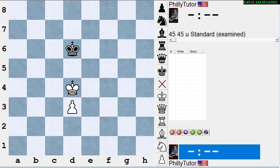Hi, this is Dan Heisman and we're here to give you another video to help you improve your chess game. I thought I'd talk a little bit about principles today. A principle is a heuristic — it's a guideline, a little saying that tells you how to do something or how to do something better.